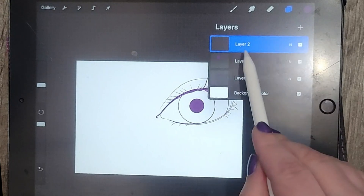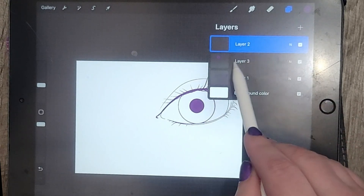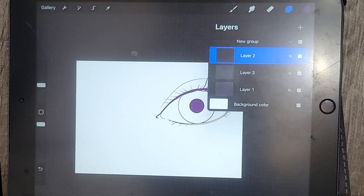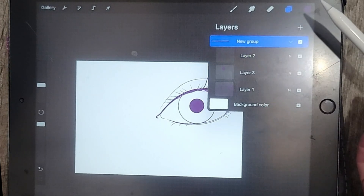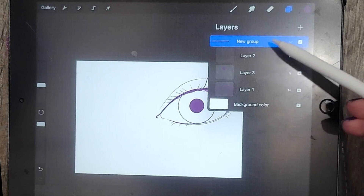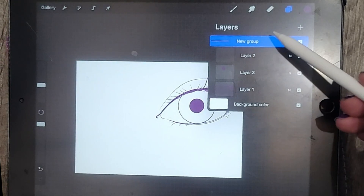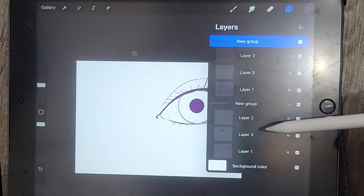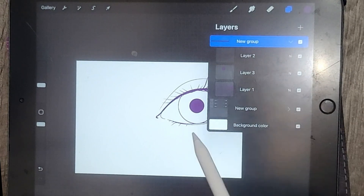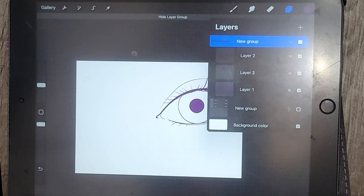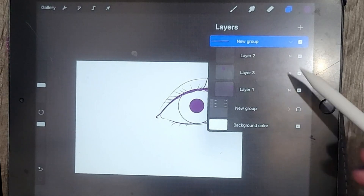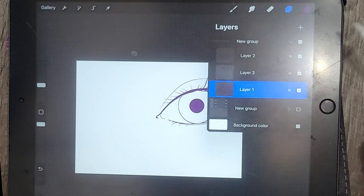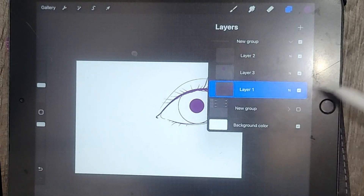I'm going to make sure that the upper layer is selected, then swipe right for the other two layers, and click on group. Now I'm going to select the group itself, slide to the left, and click on duplicate. I'll turn off this bottom layer for now, and I'm going to be working with just the lash line shapes.